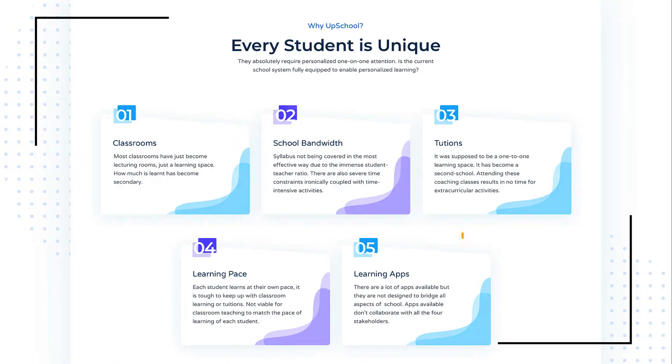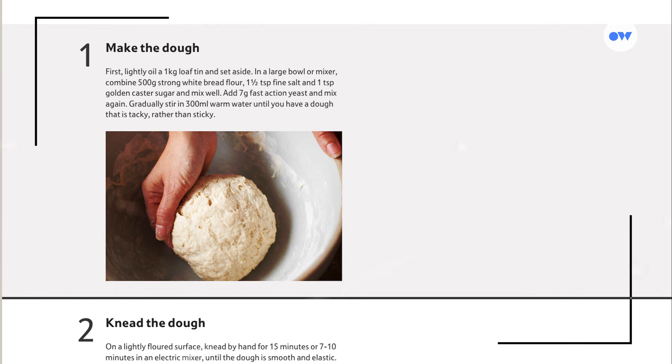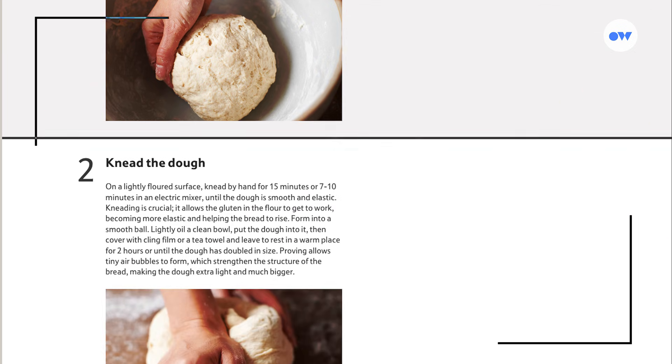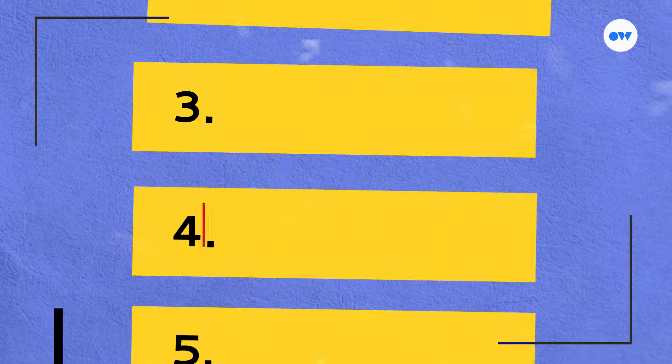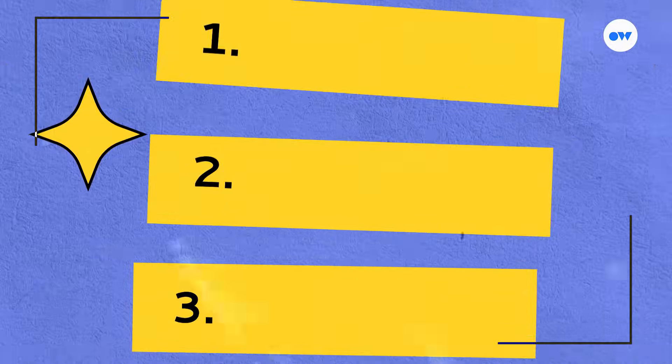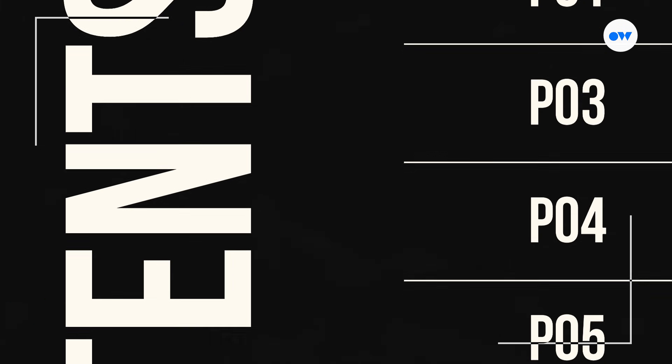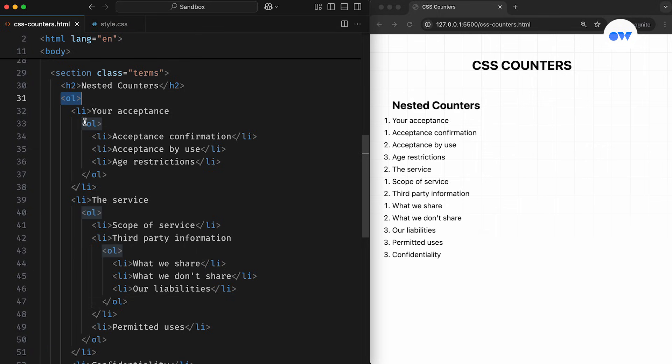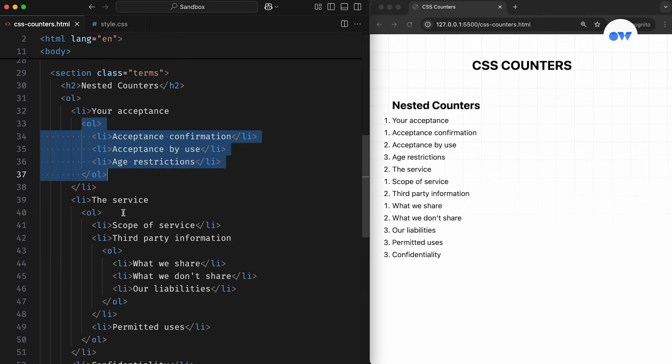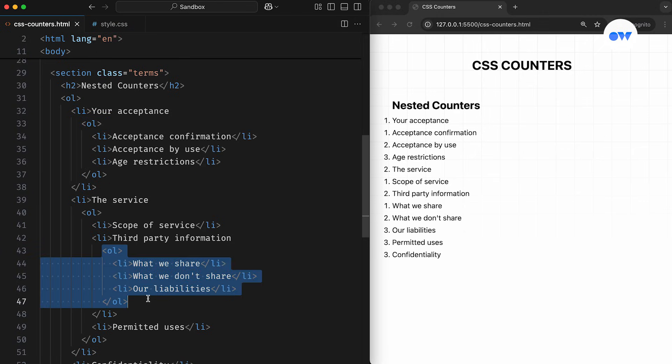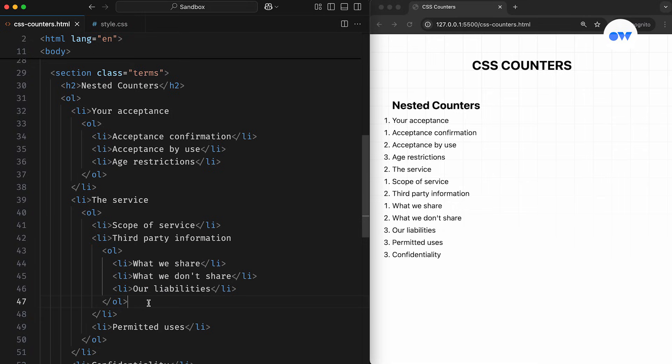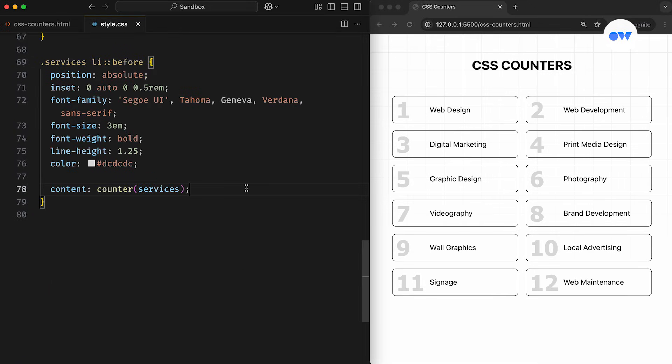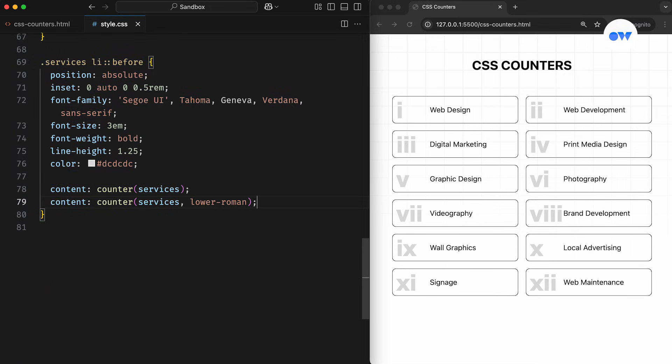You know how sometimes we need to count things on a web page, whether it's steps in a recipe, items on a shopping list, or chapters in a book. In web development, we often rely on the classic OL element to automatically number our list items, and it does a great job for most basic numbering needs.